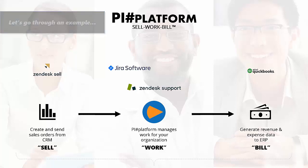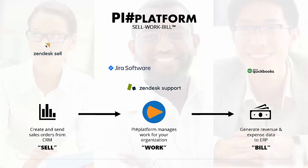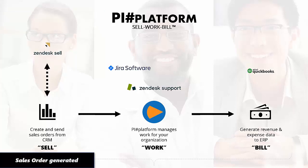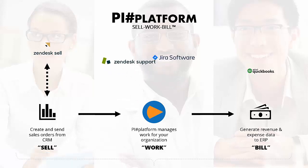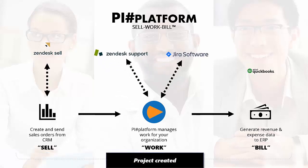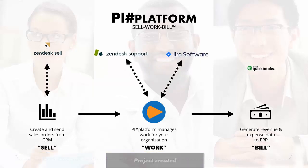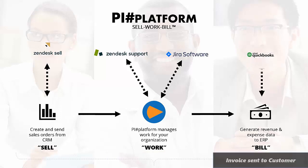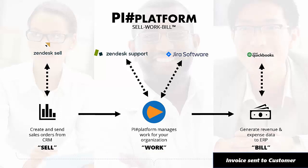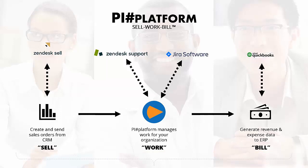Let's go through a specific example where Zendesk Sell is the CRM that generates the sales order, Zendesk Support and Jira Software are sample work management tools, and QuickBooks is the accounting solution where the invoice is sent to the customer.